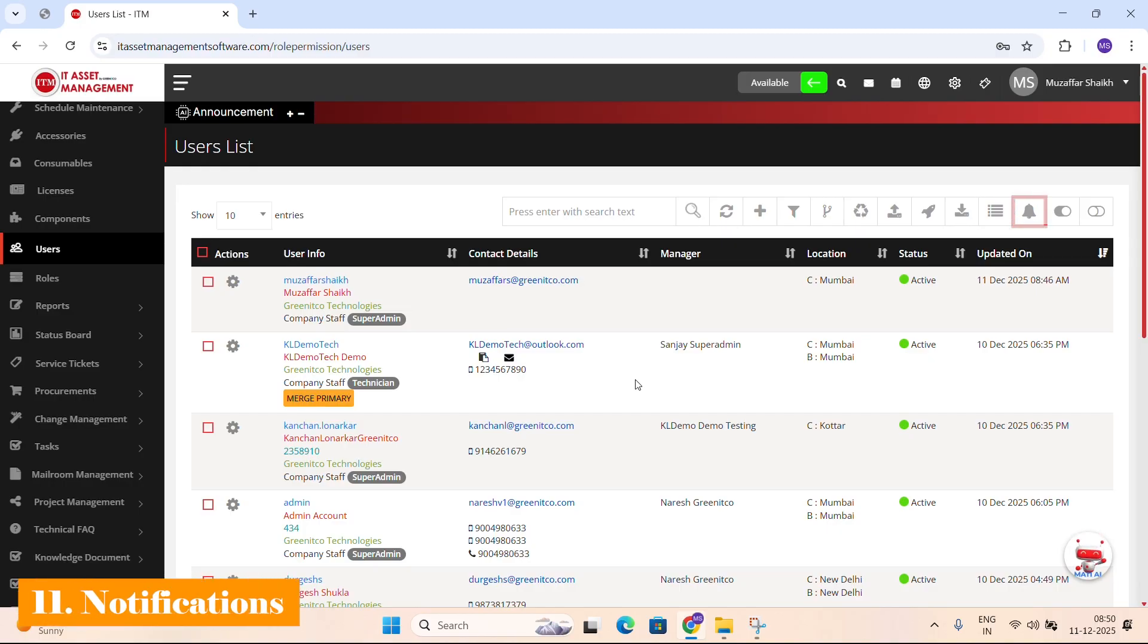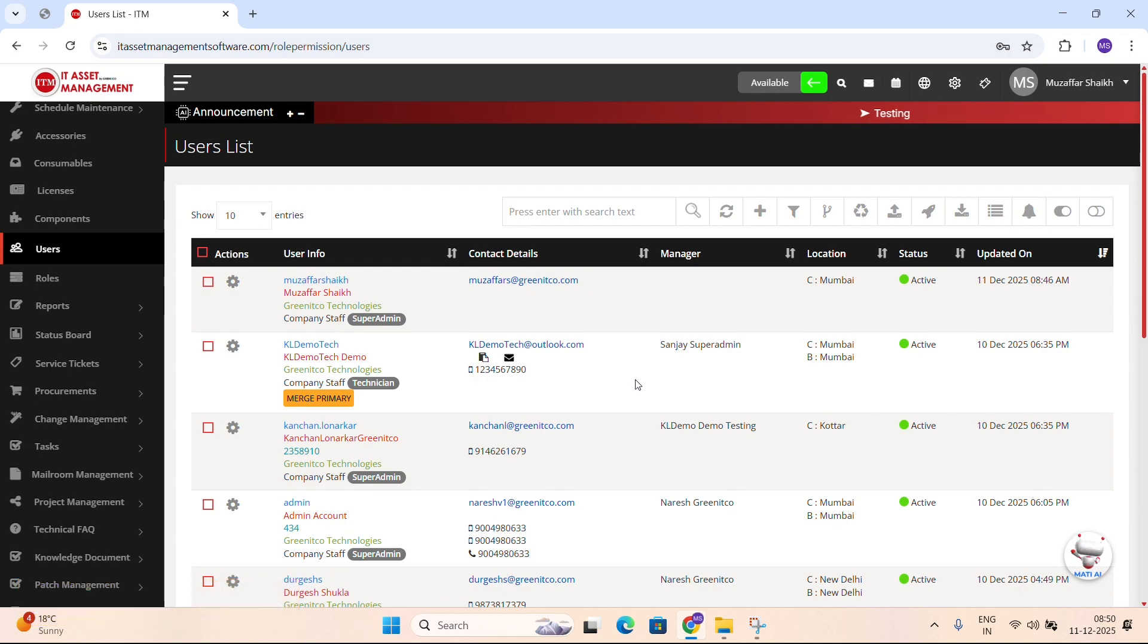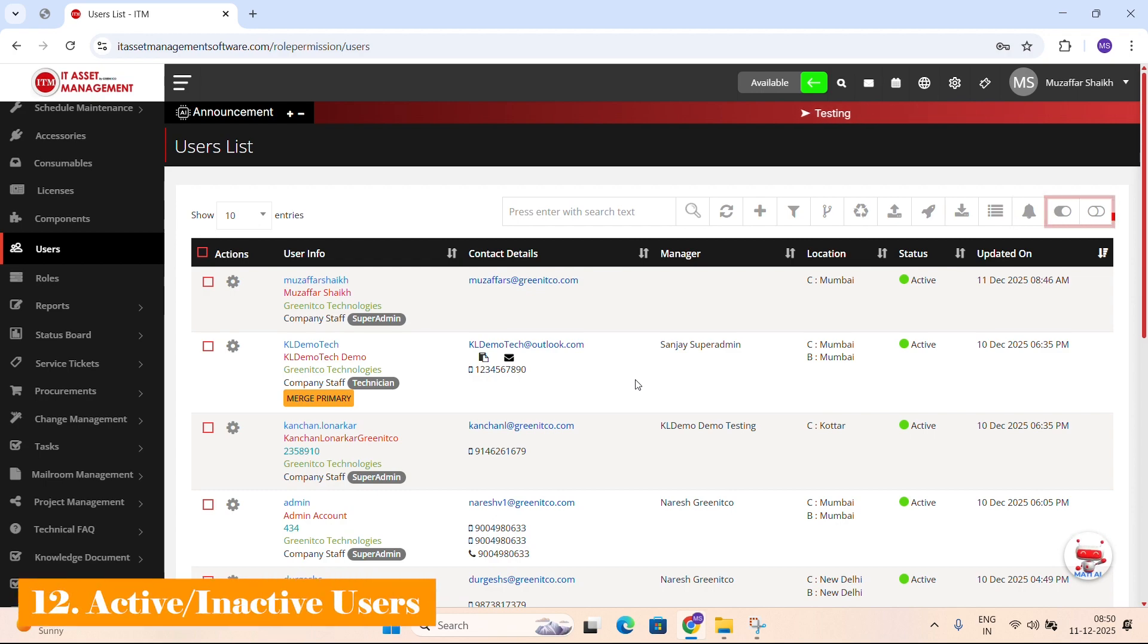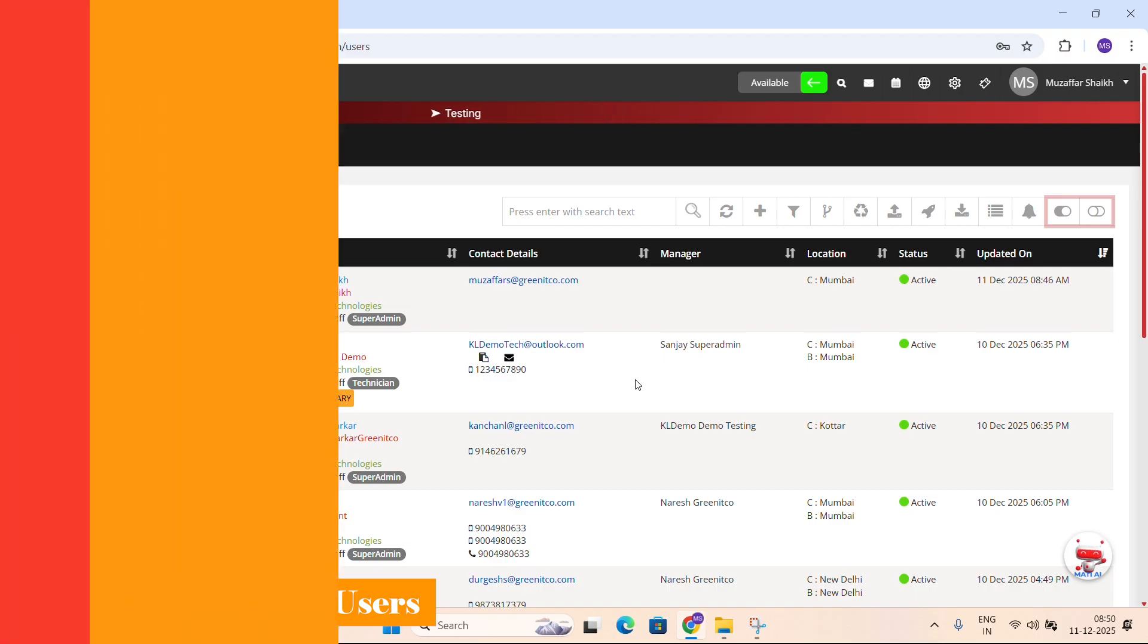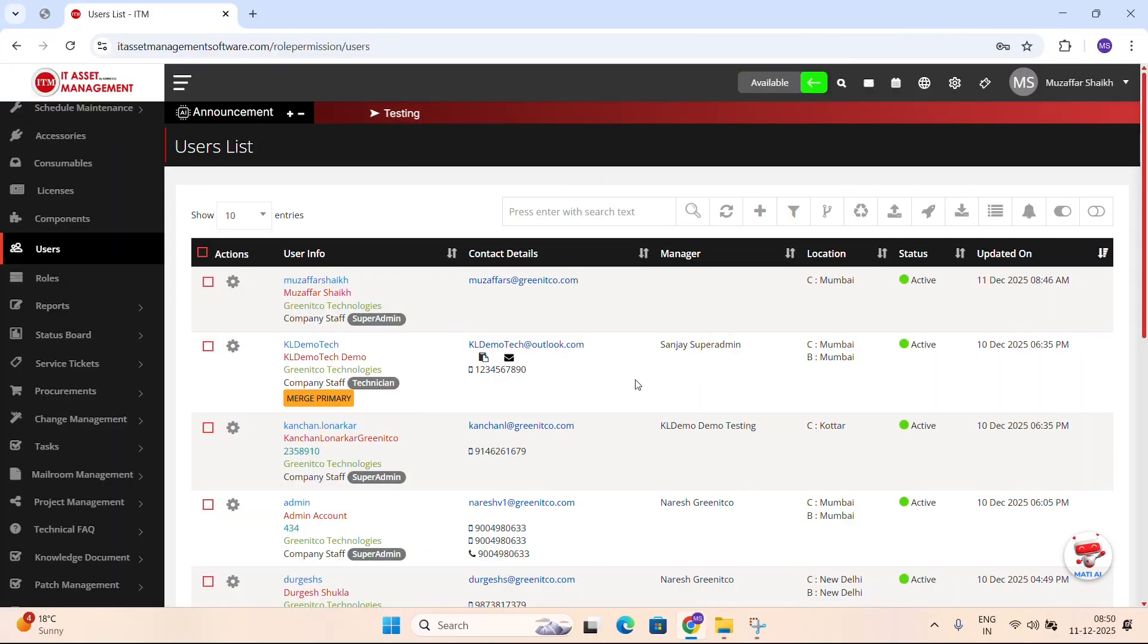Notifications: Allows you to send announcements to selected users or to everyone in the portal. Active and inactive icons: Let you update user status for a single user or multiple users at the same time. This is a quick overview of all header icons so you always know where to find the right action.